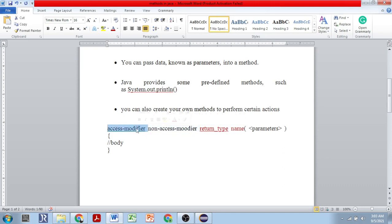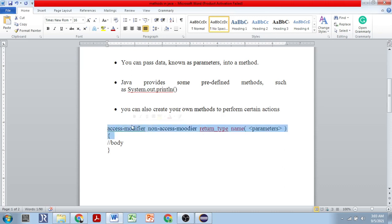There are four access modifiers: public, private, protected, and default. We also have non-access modifiers like static, final, and others. We also have synchronized for threads. So there are lots of non-access modifiers in Java and four access modifiers. These things can be used to provide a certain limit of access to a particular method.